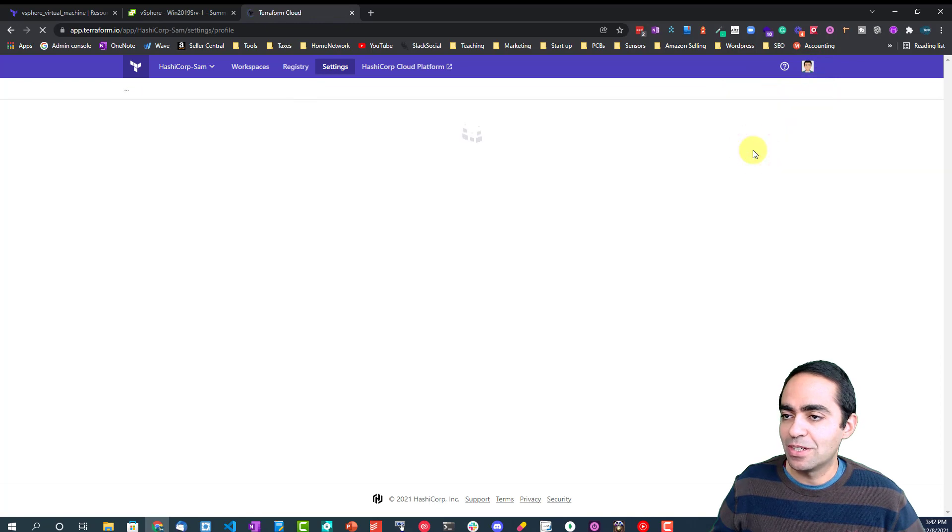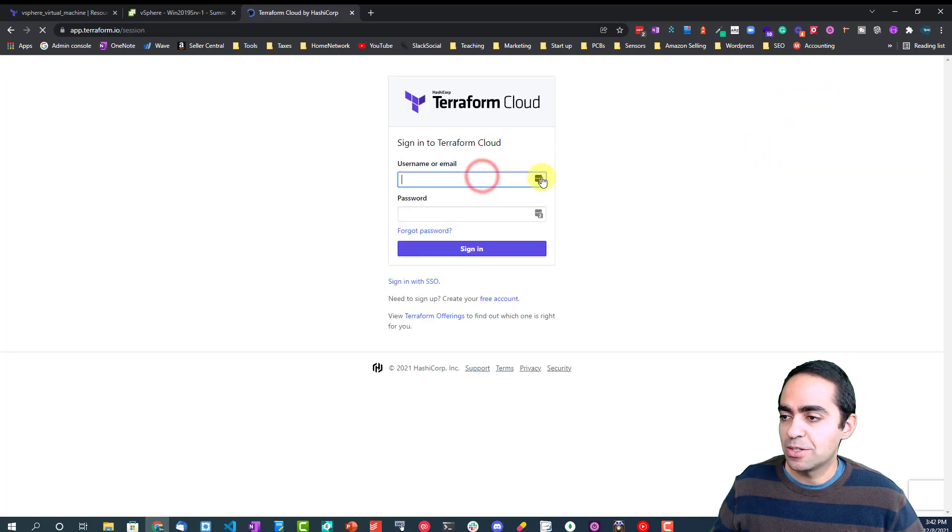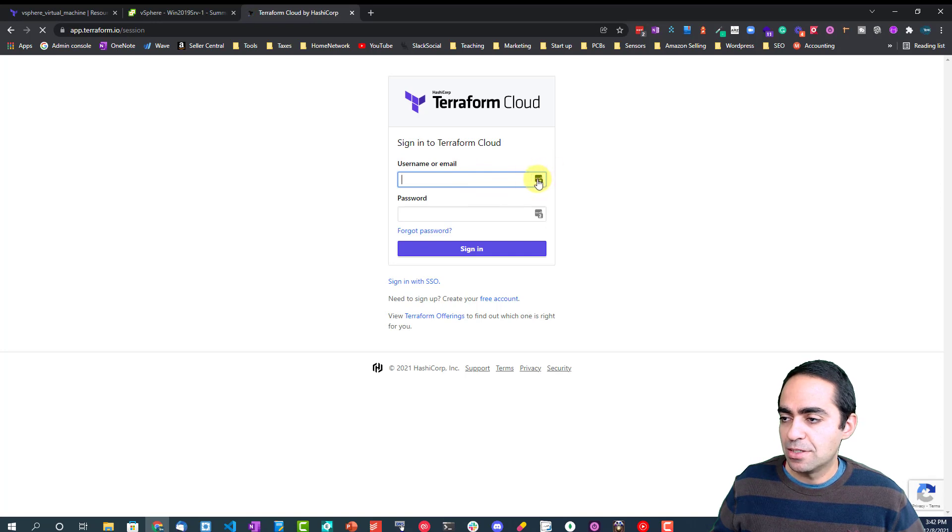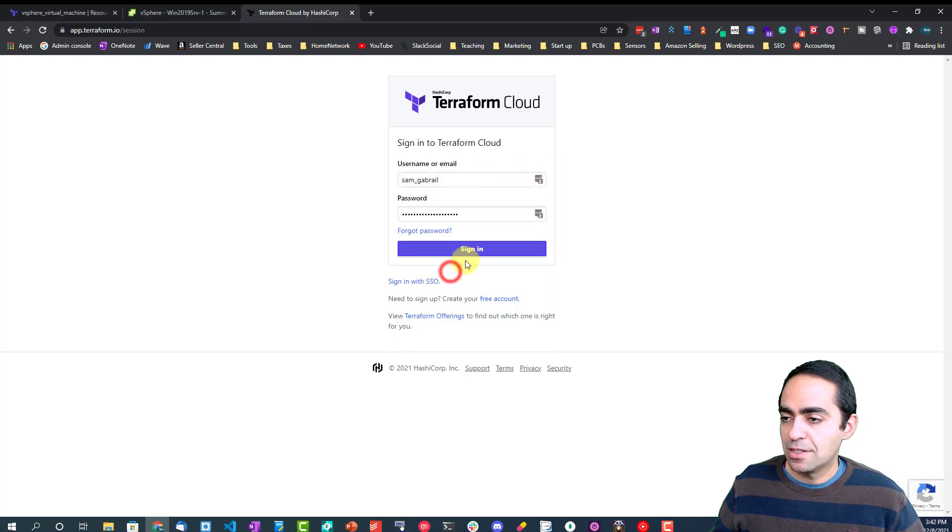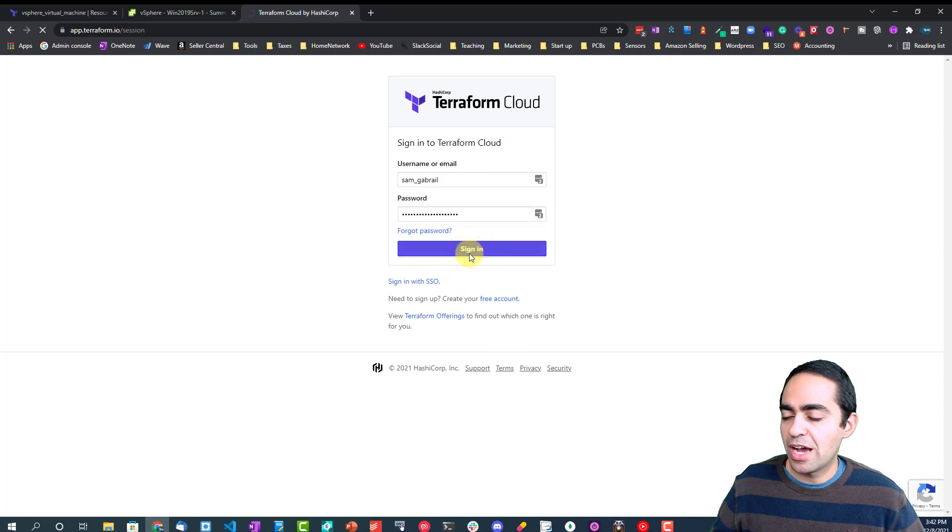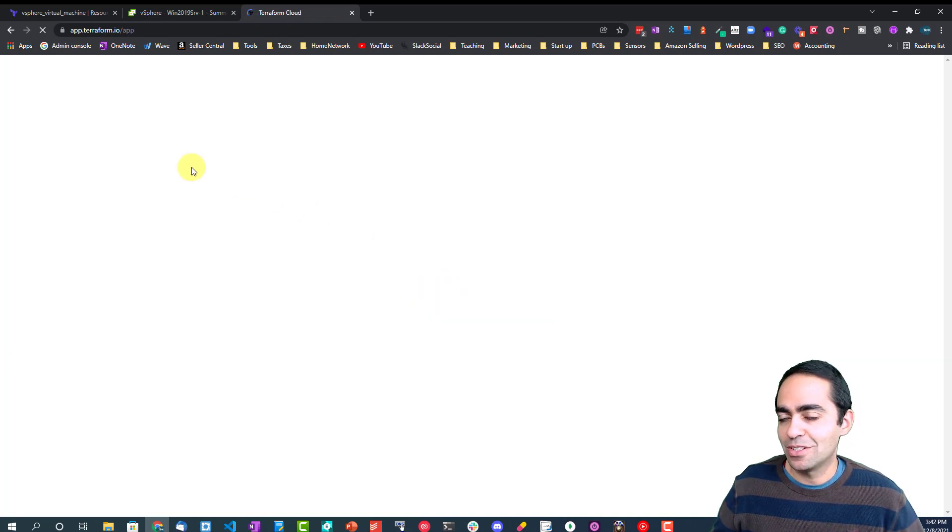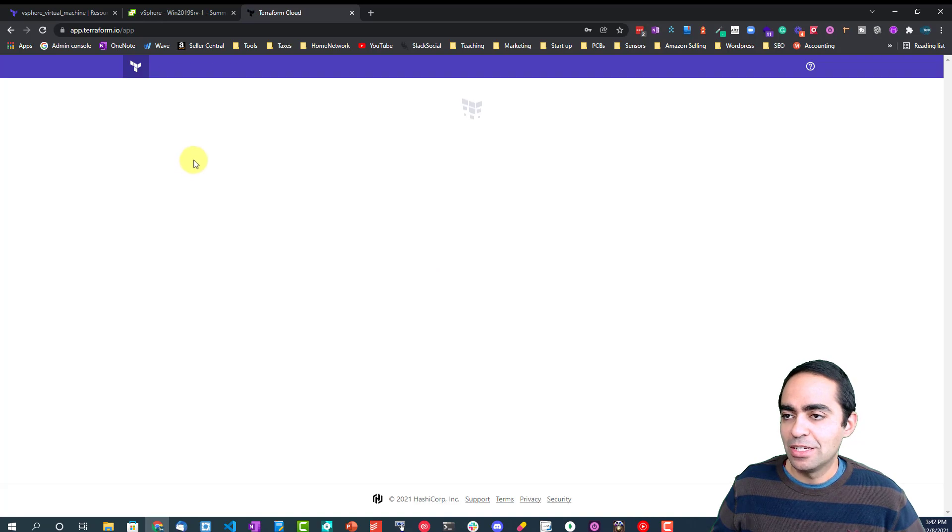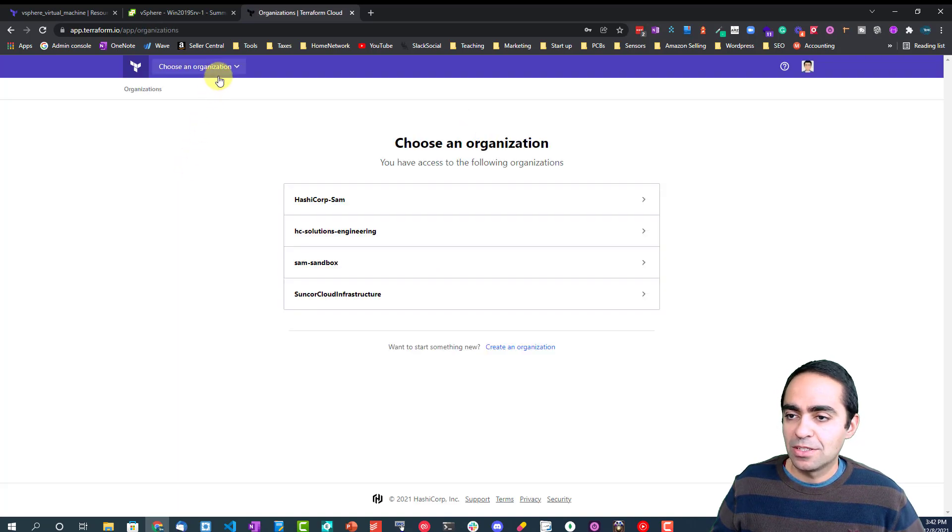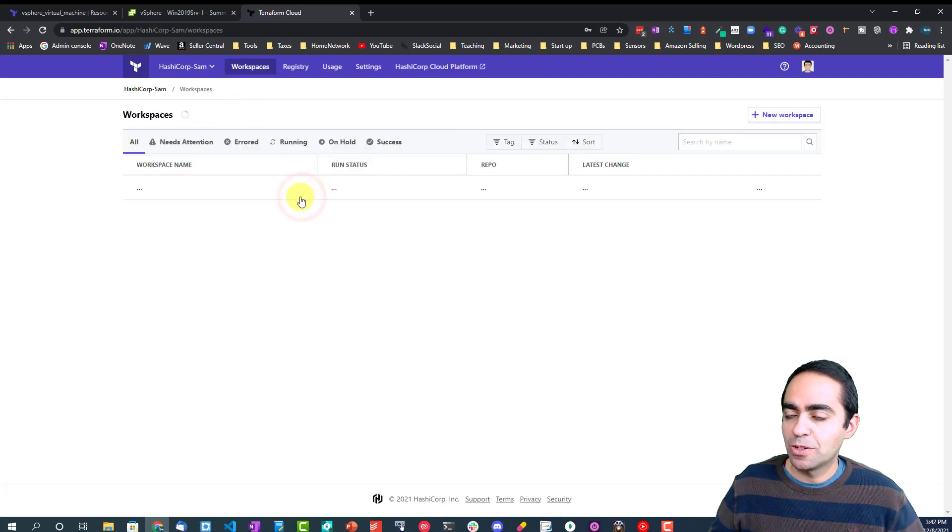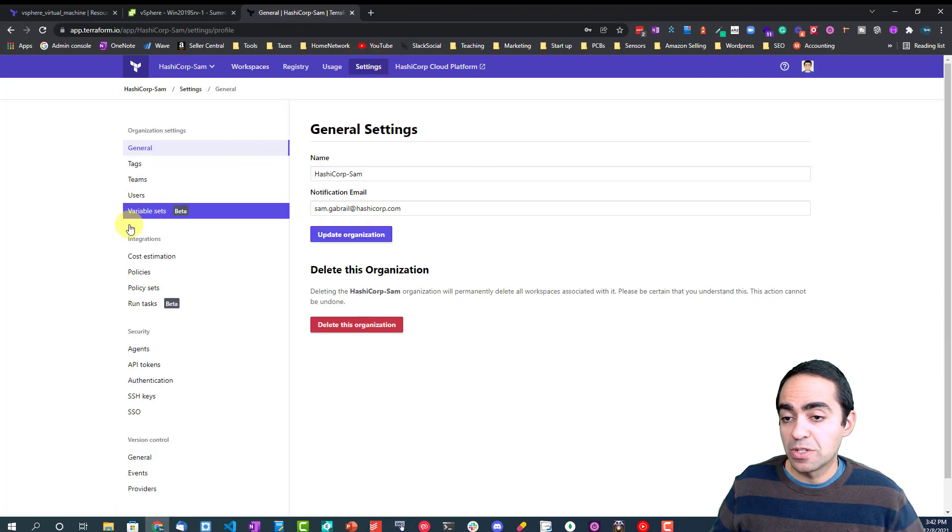This user should have the privileges of seeing everything inside of Terraform cloud in the settings section. Let's go to my org, and if I go to settings, okay, now everything opens up for me.